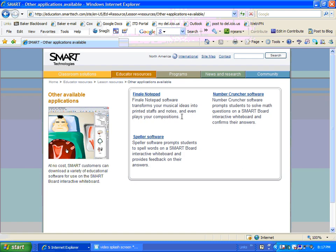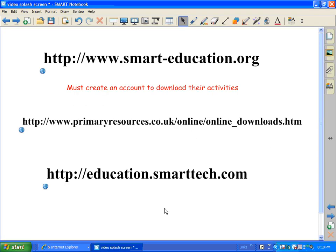One is great for music teachers and students in music classes because you can use it to print staffs and notes and play your compositions — it's really a great one. There's also a speller software where you can have kids practice their spelling; this is good for young students because it has pictures as well as letters. And then we have a number cruncher software to help them solve numbers. Again, those are downloadable software, free, and work excellent on the SmartBoard. I highly recommend that you take some time, check out these websites, practice with some of these activities, and I hope you really enjoy them. Thanks for watching.